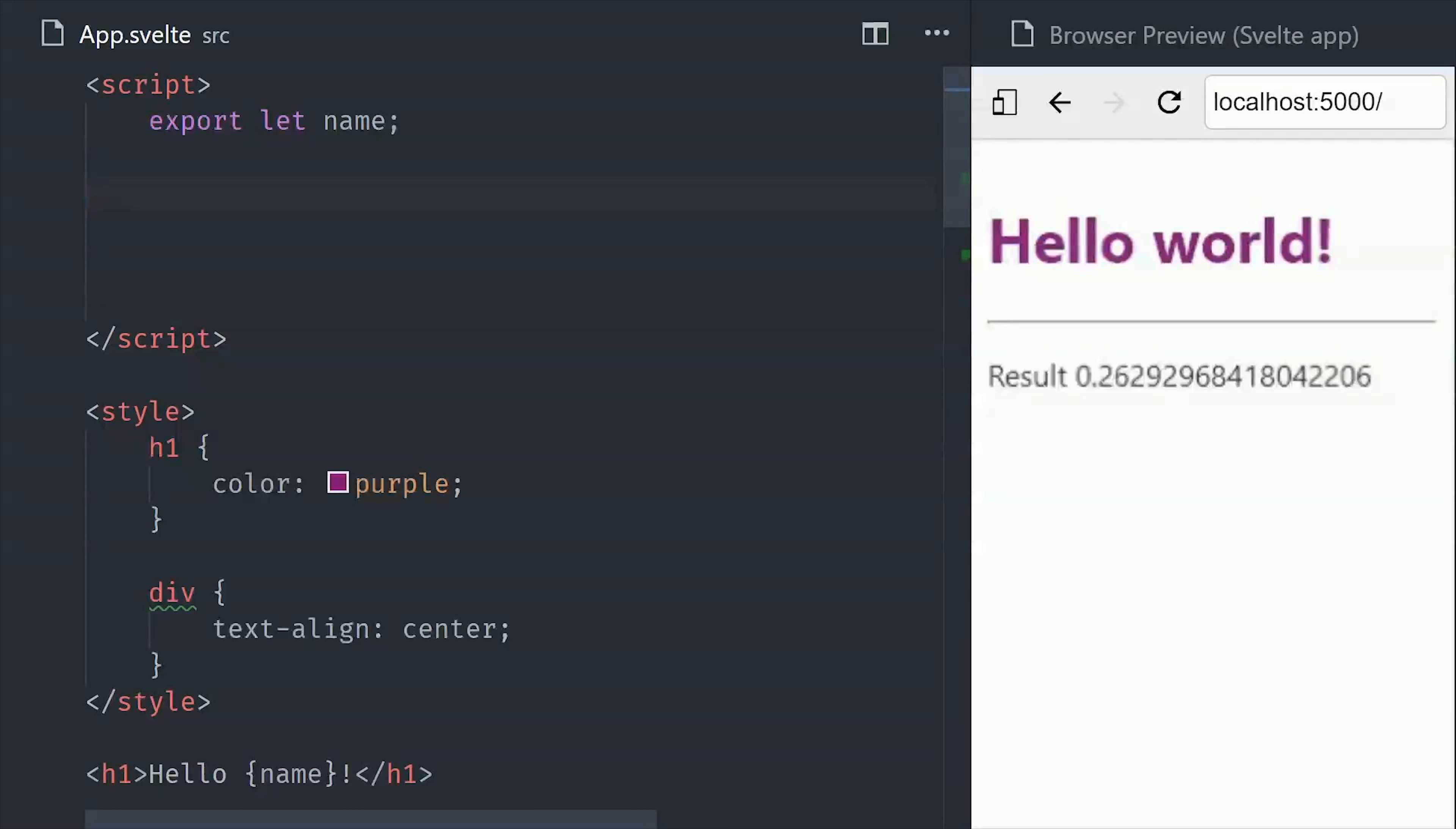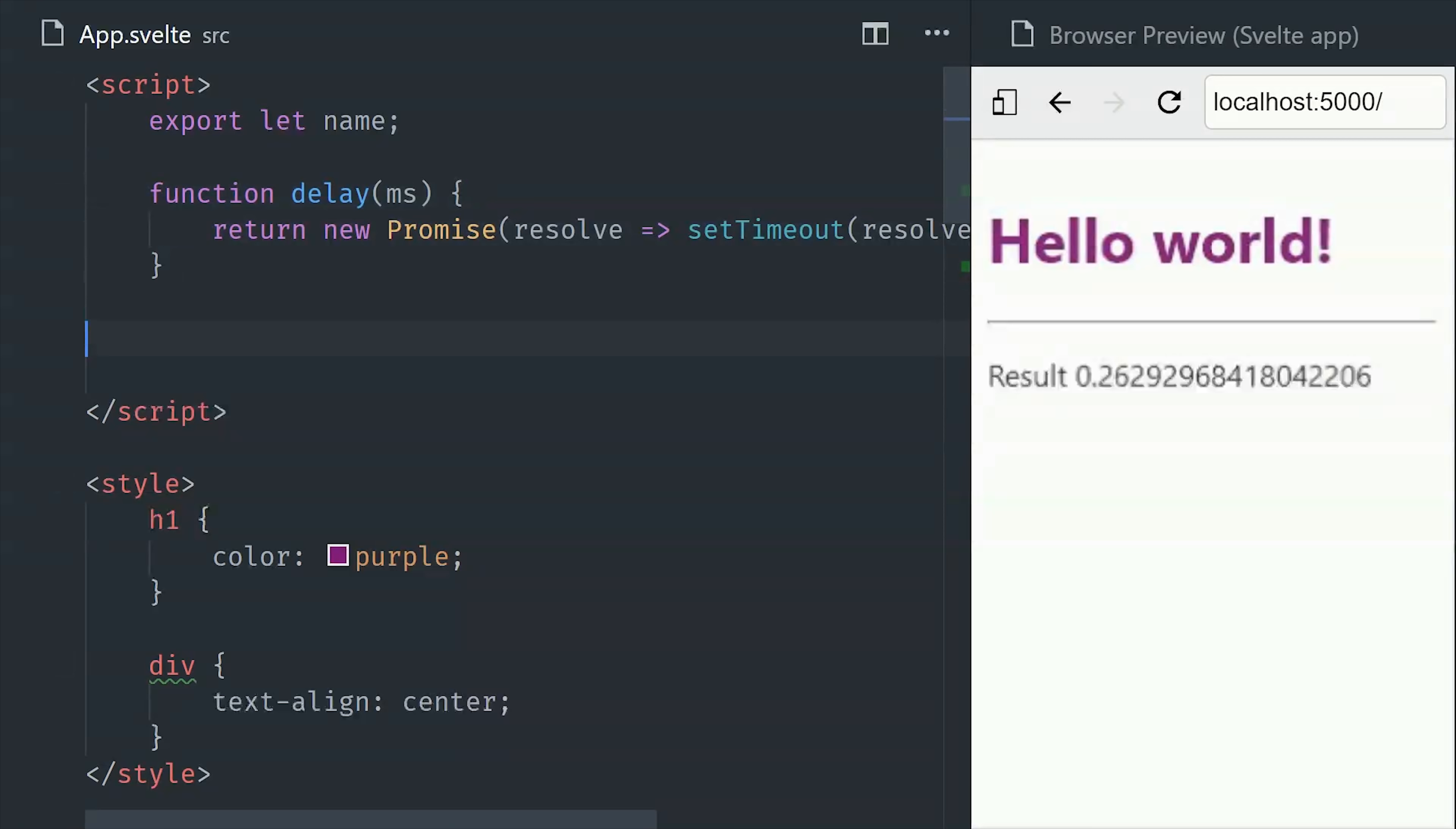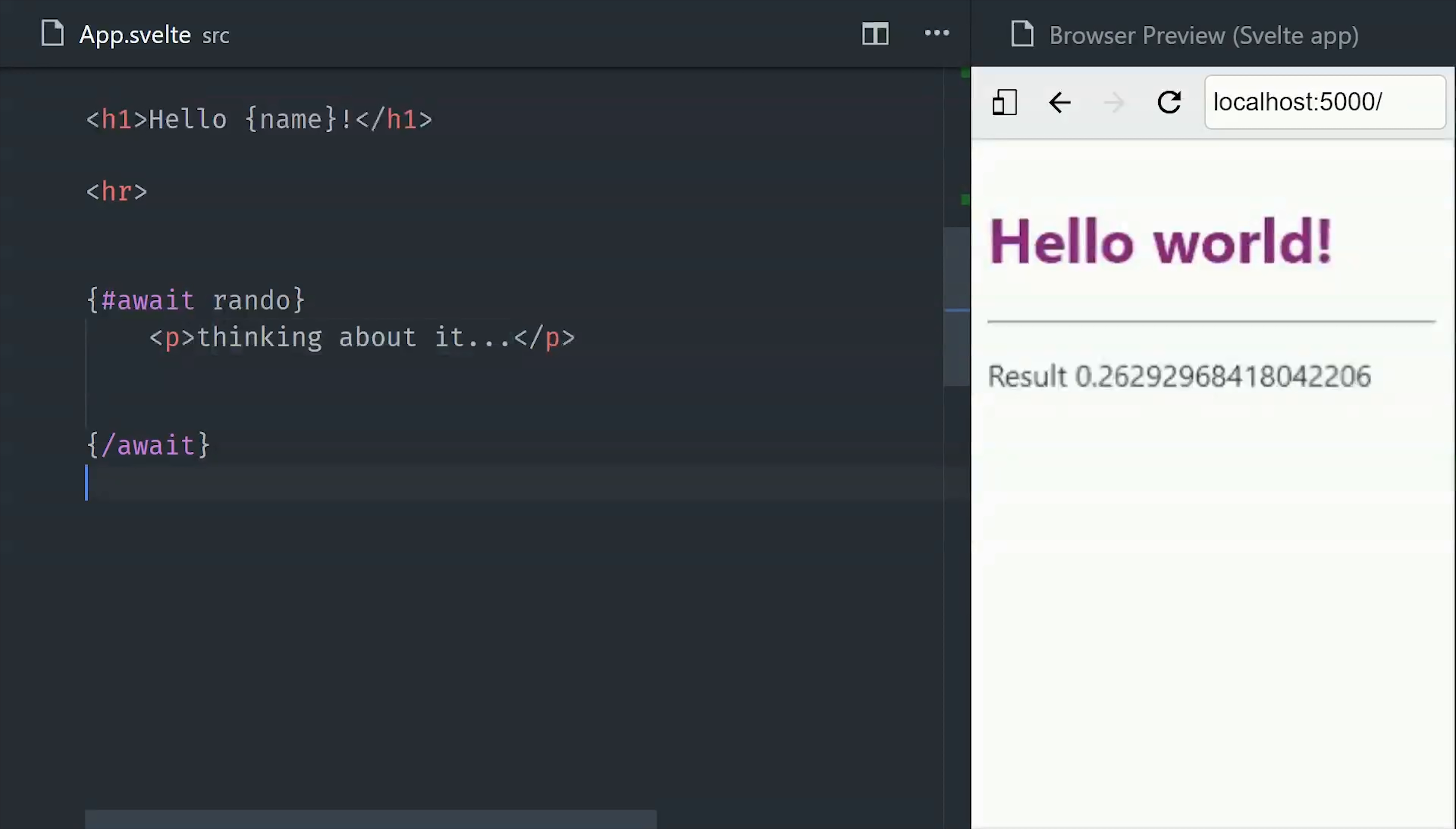And speaking of asynchronous values, Svelte has a really cool way of handling promises. I have a helper function here that just creates a delay, and then I'm defining our random value as a promise that resolves to a random number after that delay. When working with promises, there's generally three things that happen. First you're in some kind of loading state waiting for the promise to resolve, then you get a value, or maybe you get an error and need to show some kind of error message.